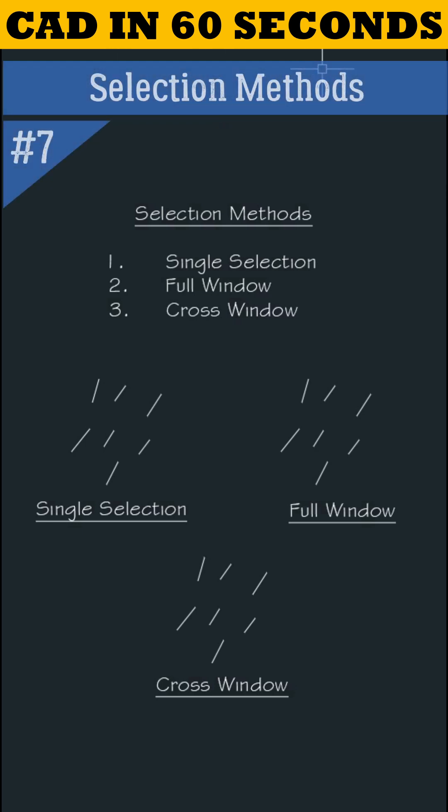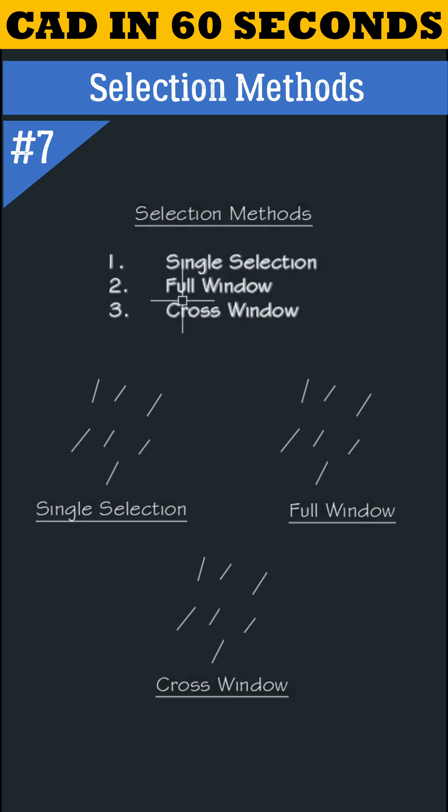Let's learn selection methods. We have three types of selection methods: single selection, full window, and cross window.